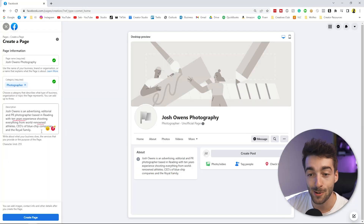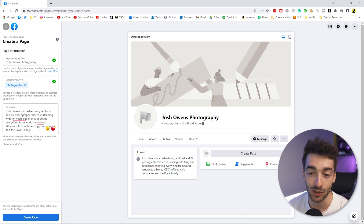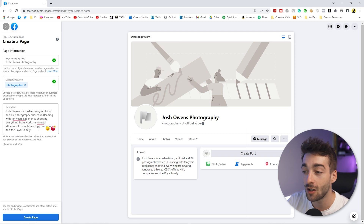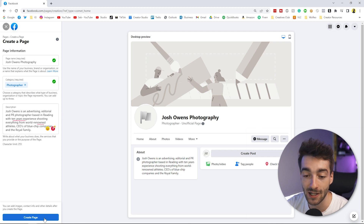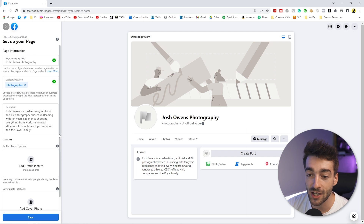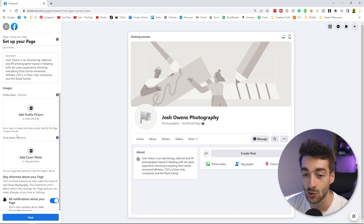I've added a brief description for Josh Owens — just a persona we've created — but you can see it gives insight into what kind of photography he shoots. Once you've done that, click Create Page. Now we have the option to add our profile picture and cover photo.